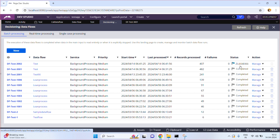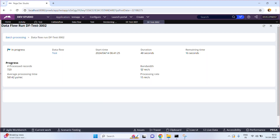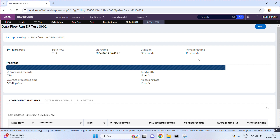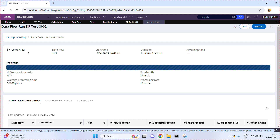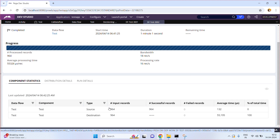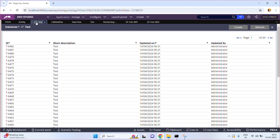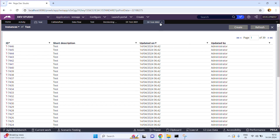Currently it is still in progress — that means you ran the data flow run instance using an activity. The activity triggered this run instance. Opening df test 3002, the status is now completed. Total processed records: 964. When you refresh the list, the page count goes from 20 to approximately 39-40, meaning 642 new records were created.